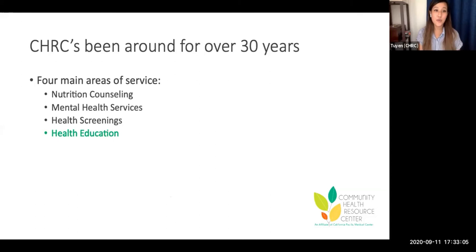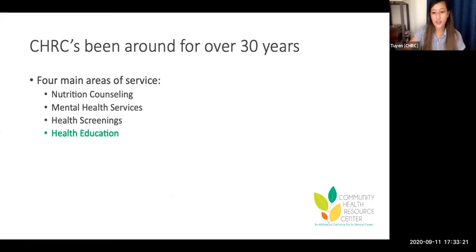We've been around for over 30 years, and we have four primary areas of service: nutrition, counseling, mental health services, health screenings, and health education. I personally oversee health screenings and health education, which you are taking part in right now.